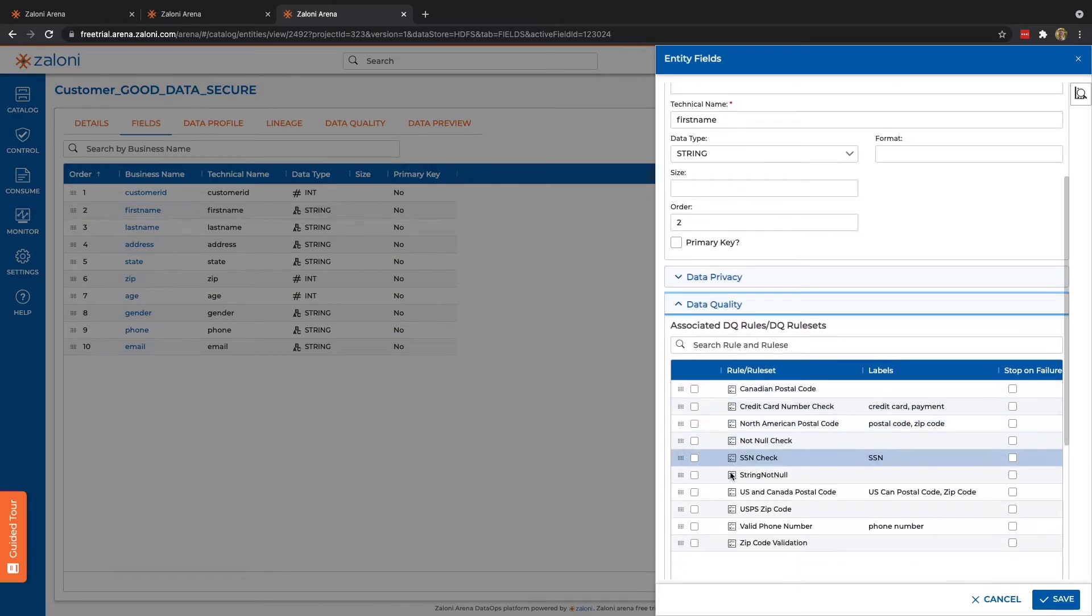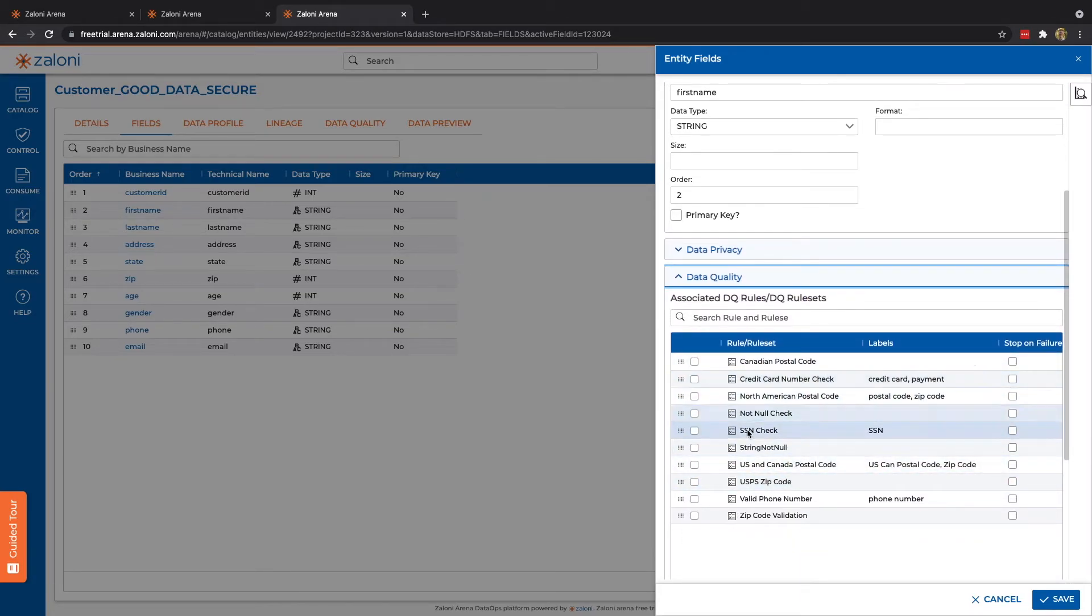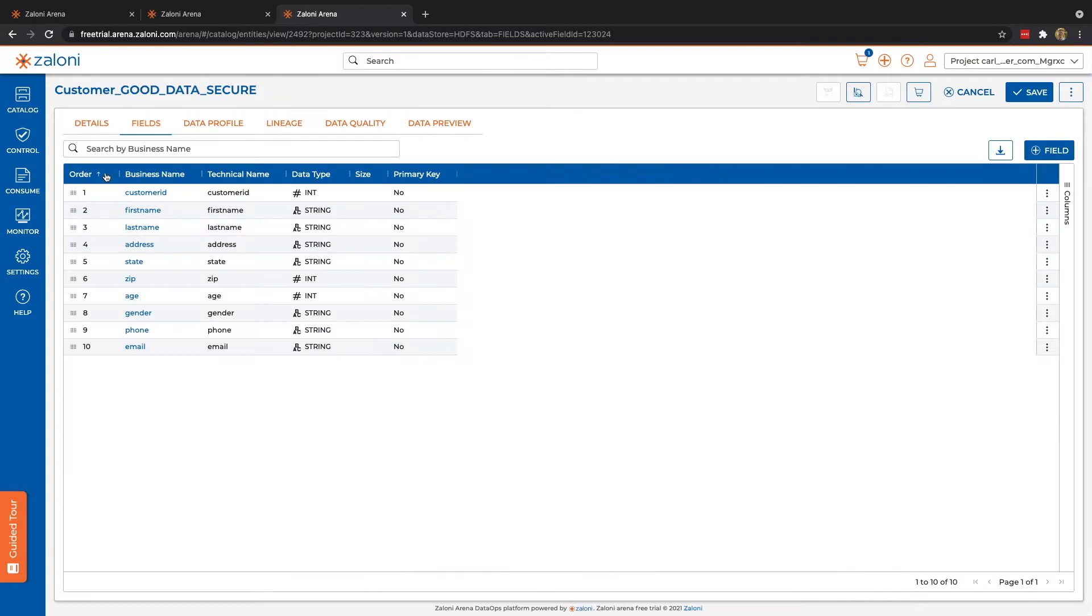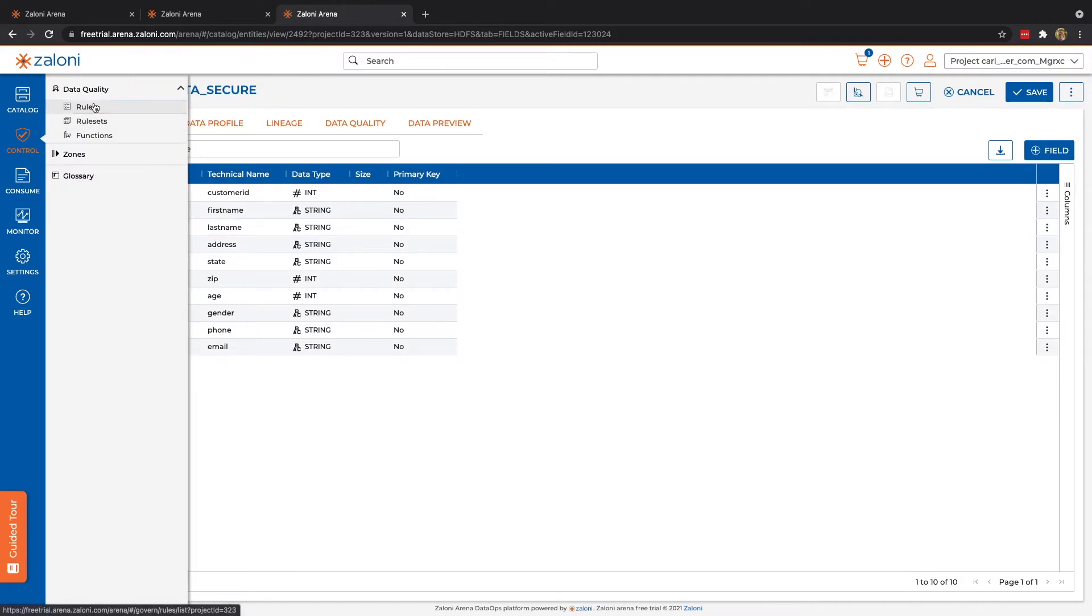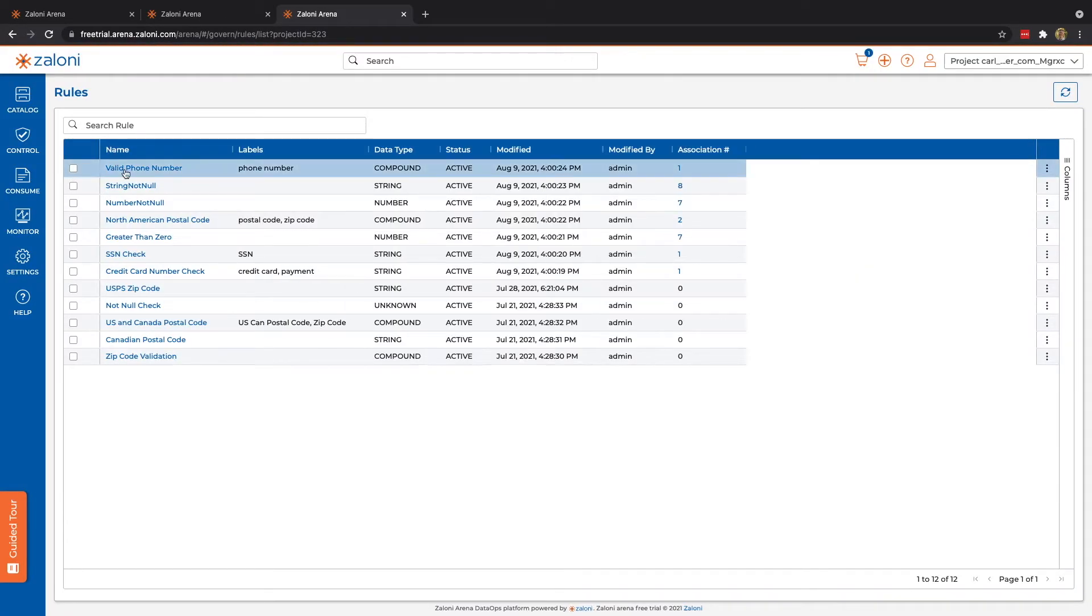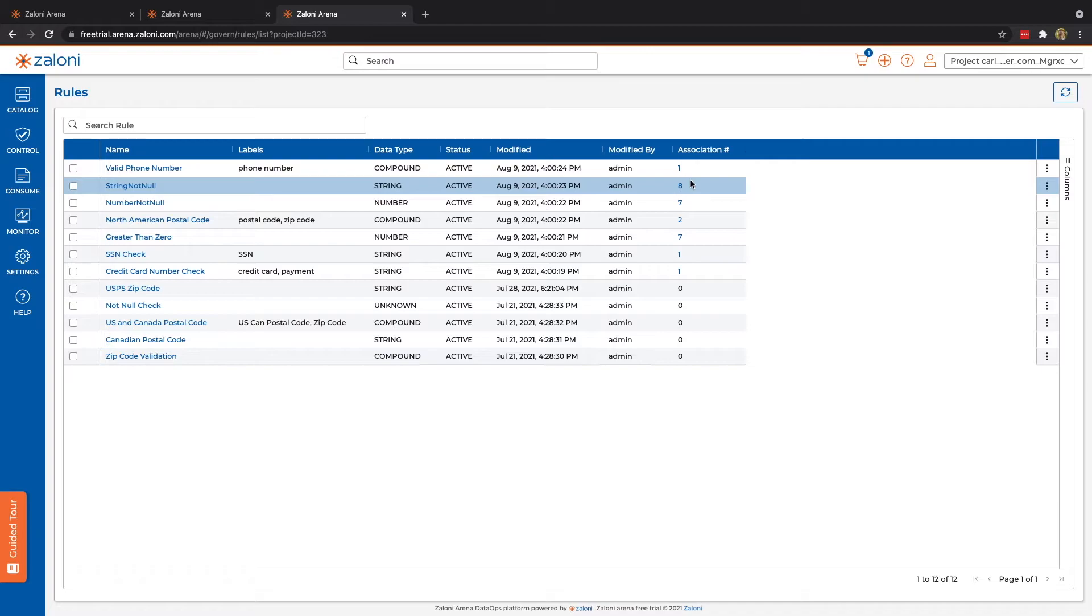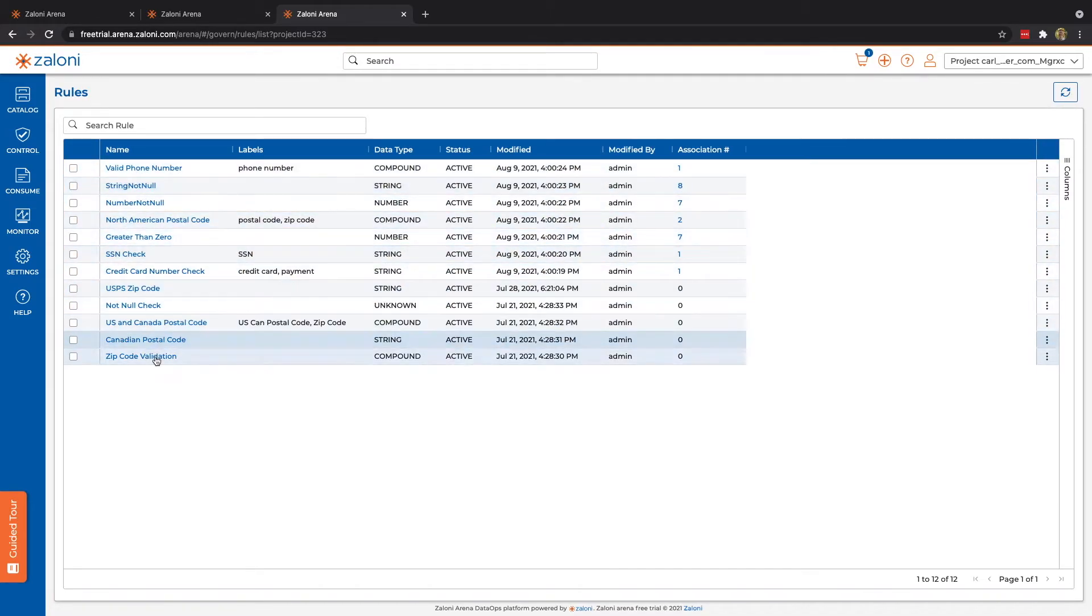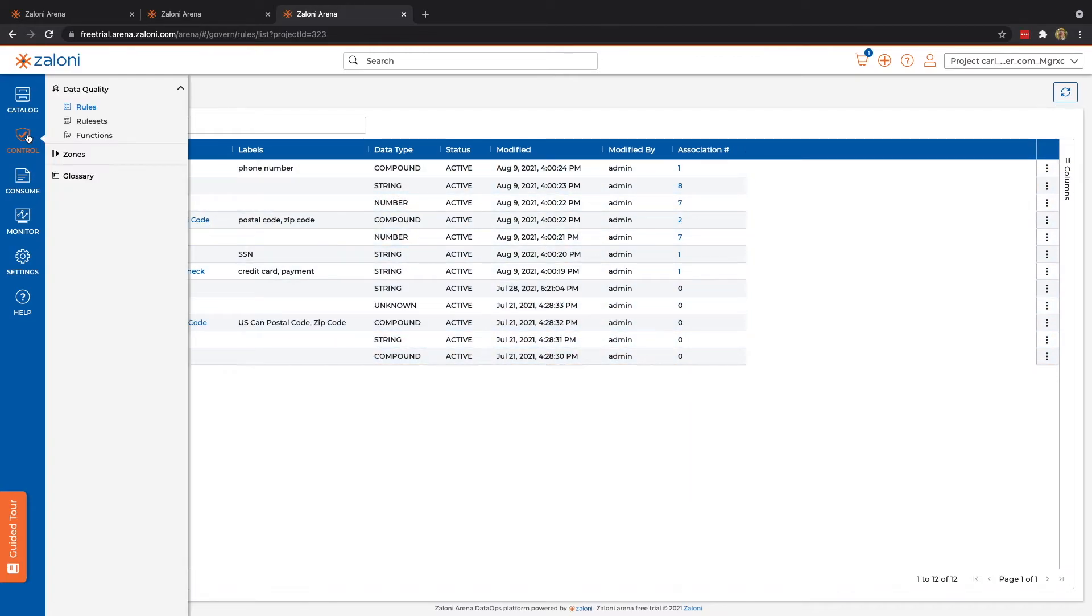And those, again, are created here under Rules. In the non-trial version, you do have the ability to go and create new rules. But in the trial, you'll see we have these out-of-the-box rules. Next, we have rule sets. Rule sets are just a grouping of rules. Again, in the trial version, we don't have the option to add those.